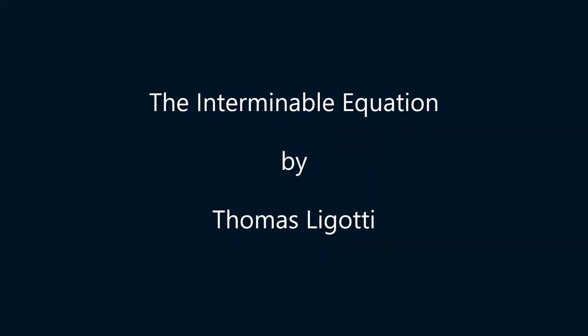The Interminable Equation by Thomas Ligotti, read by Jeff Clark.